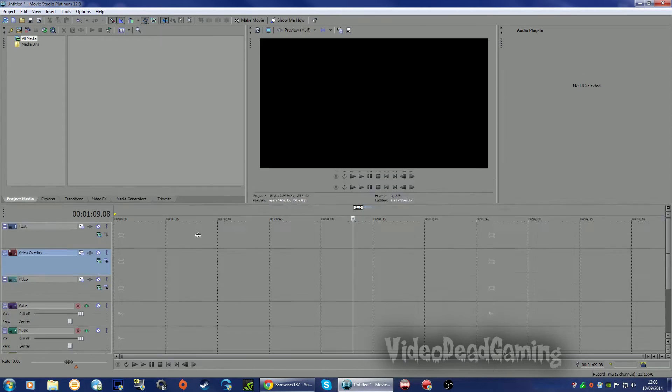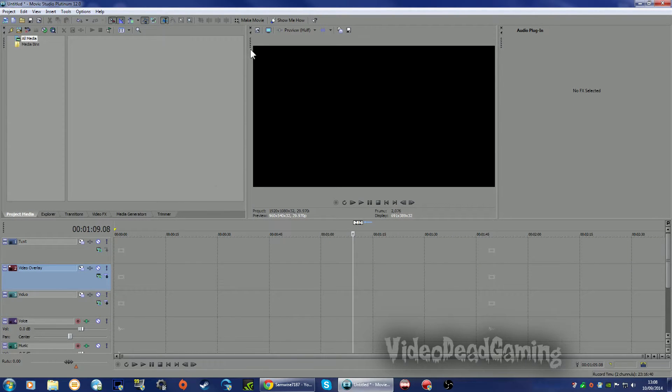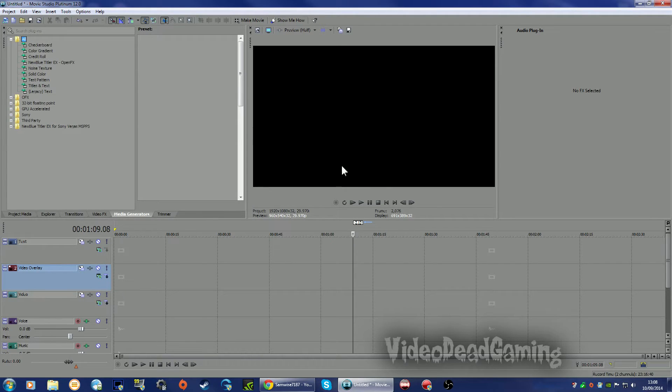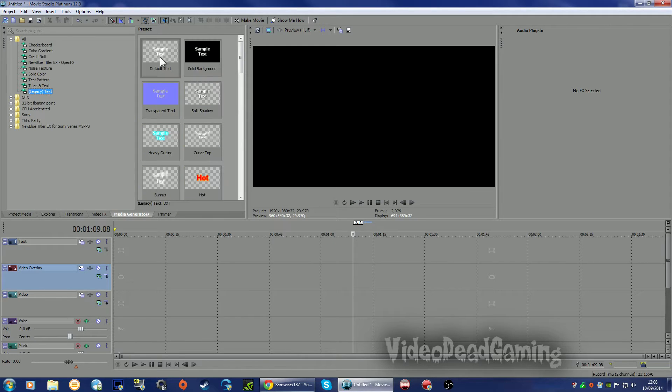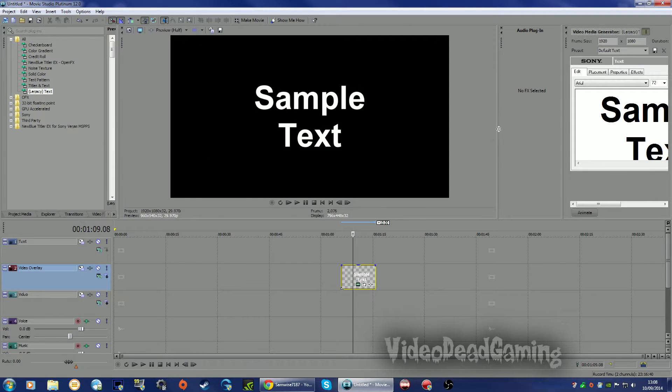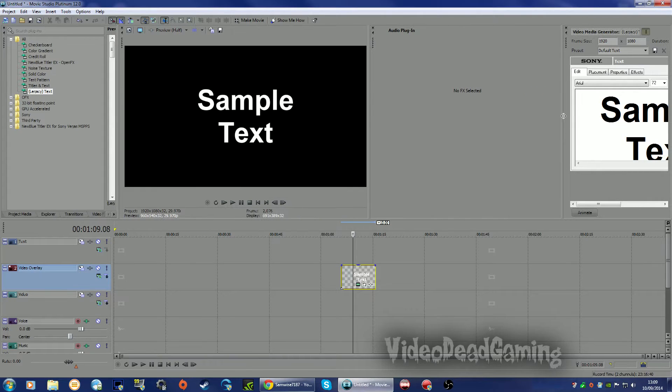It was a while ago I made it, so let's go. Right, here we have Sony Media Studio. Let's go Media Generators, Legacy Text, and drop one down. Let's pull this over here, let's get rid of that, I don't want that.